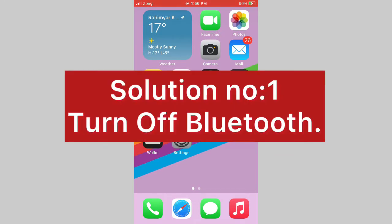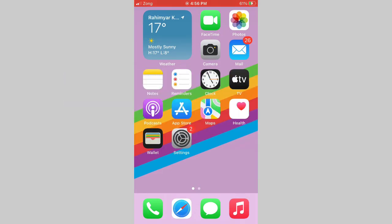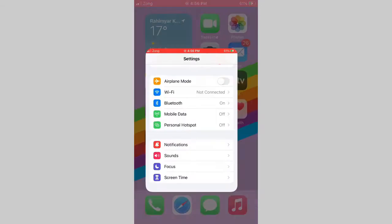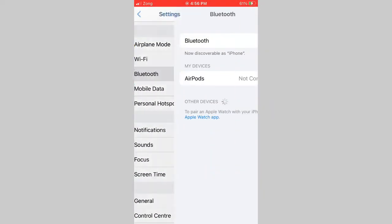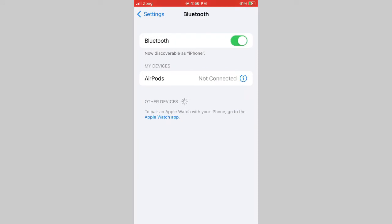Solution number 1: Turn off Bluetooth. Go to Settings app on your iPhone, then click on Bluetooth. Now turn off the Bluetooth.